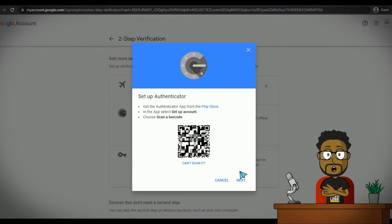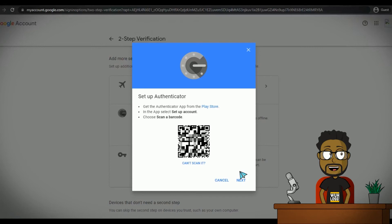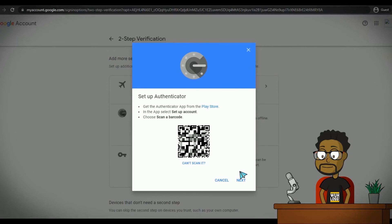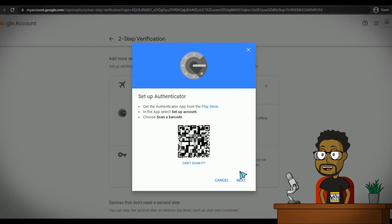An app called Twilio Authy works on Google's authentication protocols. So it supplies codes matching Google's expected authentication codes. And it has the benefit of being able to be installed on more than one device. So if you ever lose access to your main device, you can always install Authy on your new device or a second device and sign in to the Authy app.